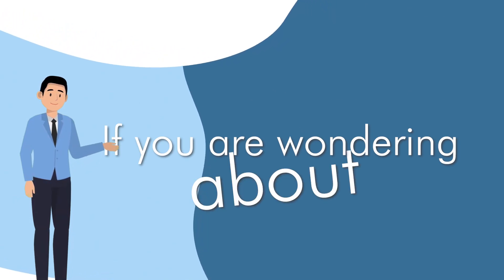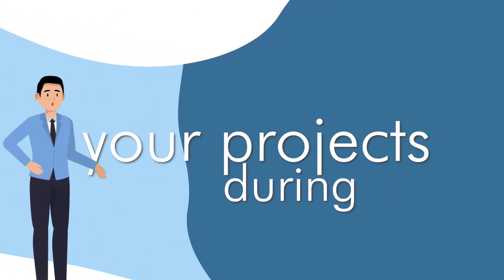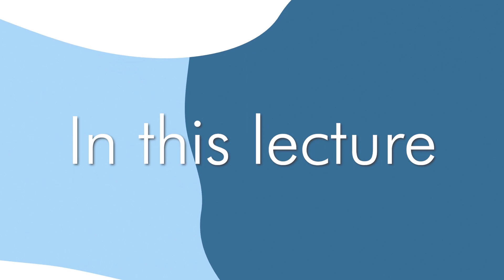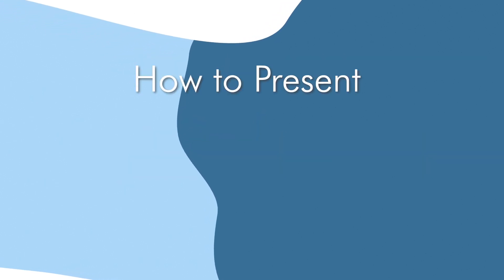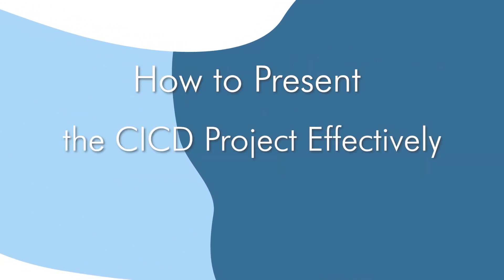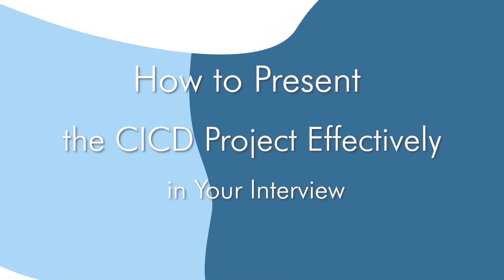If you are wondering about the best methods to present your projects during your job interviews, in this lecture, I'll show you how to present the CI/CD Pipelines with GitHub Actions project on AWS during your job interviews.